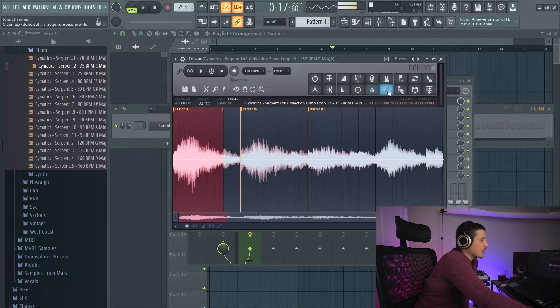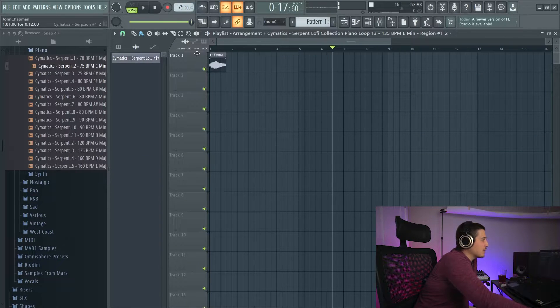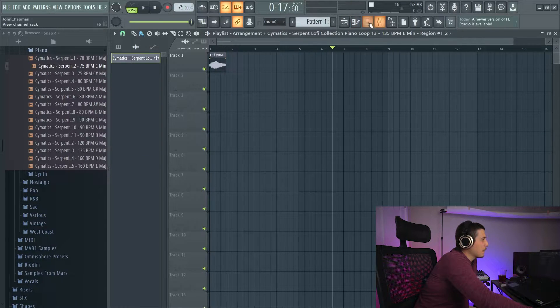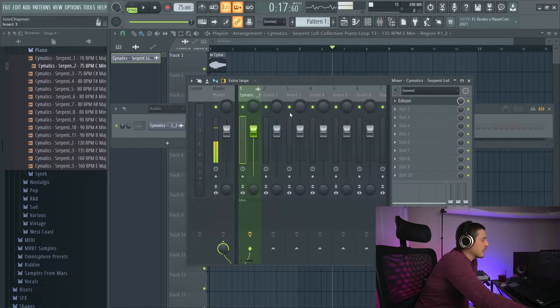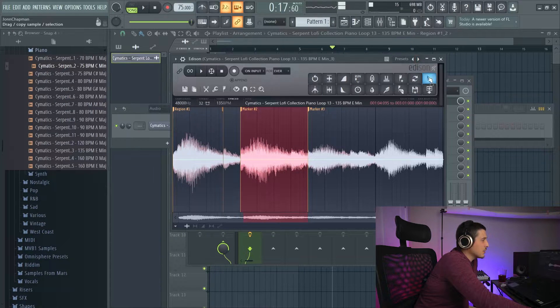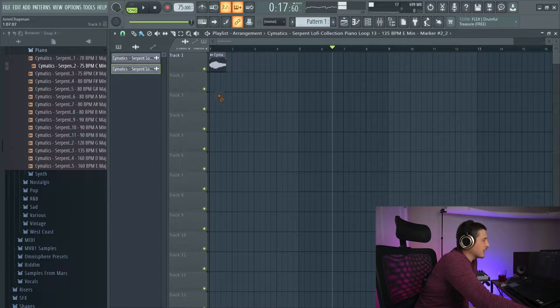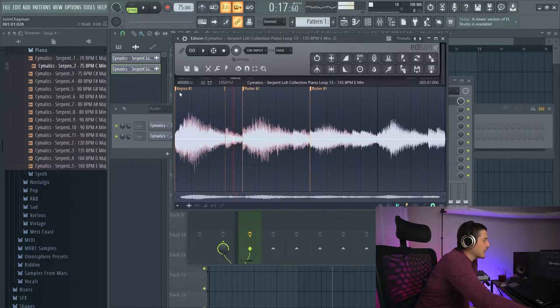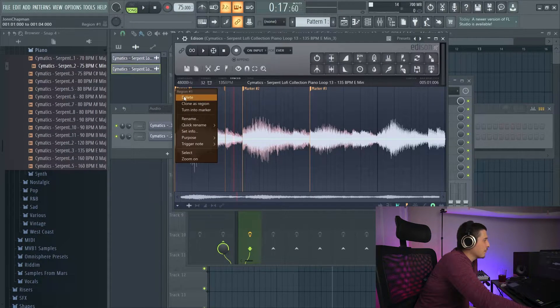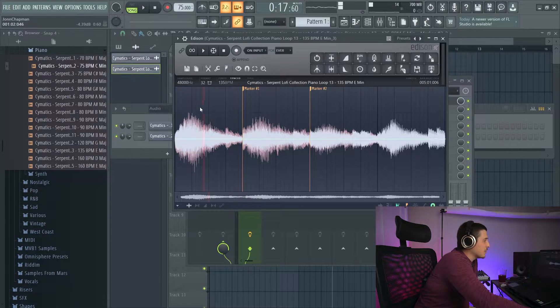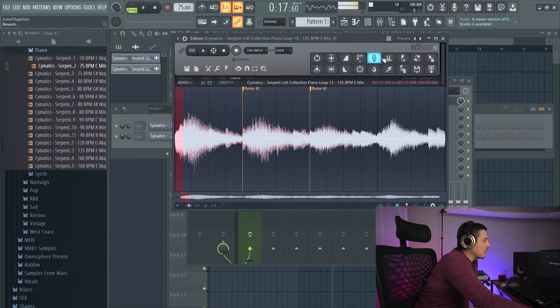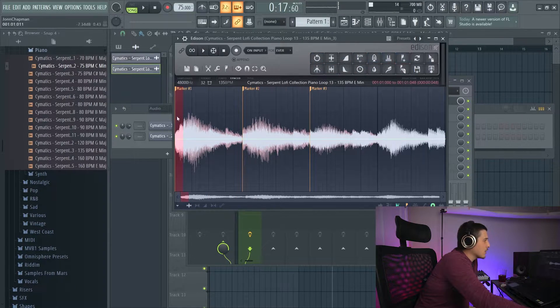So what we can do with this region is we can drag it into our playlist here. Same thing we can also do with a marker. If we select the marker area, we can drag it in and that's cool, but we're going to delete that region.